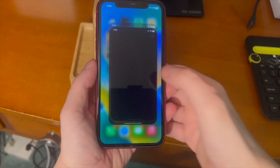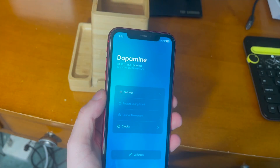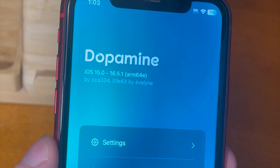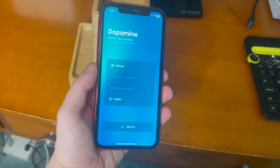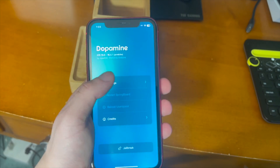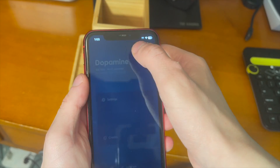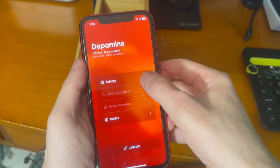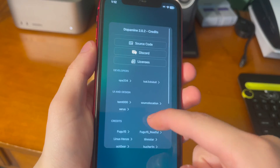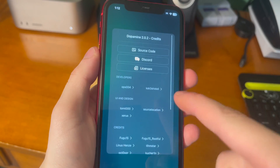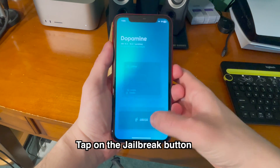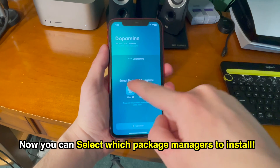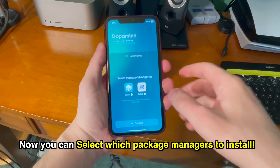Now we're ready. Go ahead and open up the Dopamine application. You can see it says Dopamine iOS 15.0 through 16.5.1 arm64e. We can go into the settings of the app and see what exploit it's using. There are also various different themes included in this version of Dopamine, but we're going to stick with the default. Here are the credits for all the people that worked on it. Let's go ahead and tap Jailbreak. Like with Dopamine 1, Dopamine 2 asks us what package managers to install.